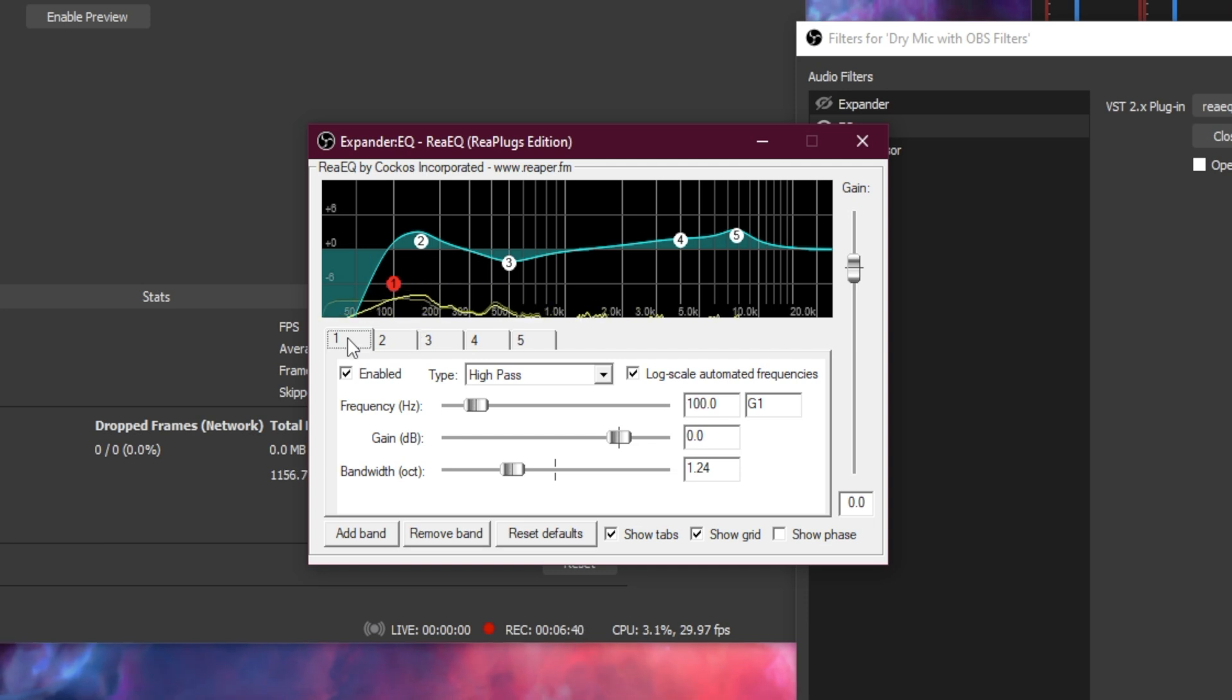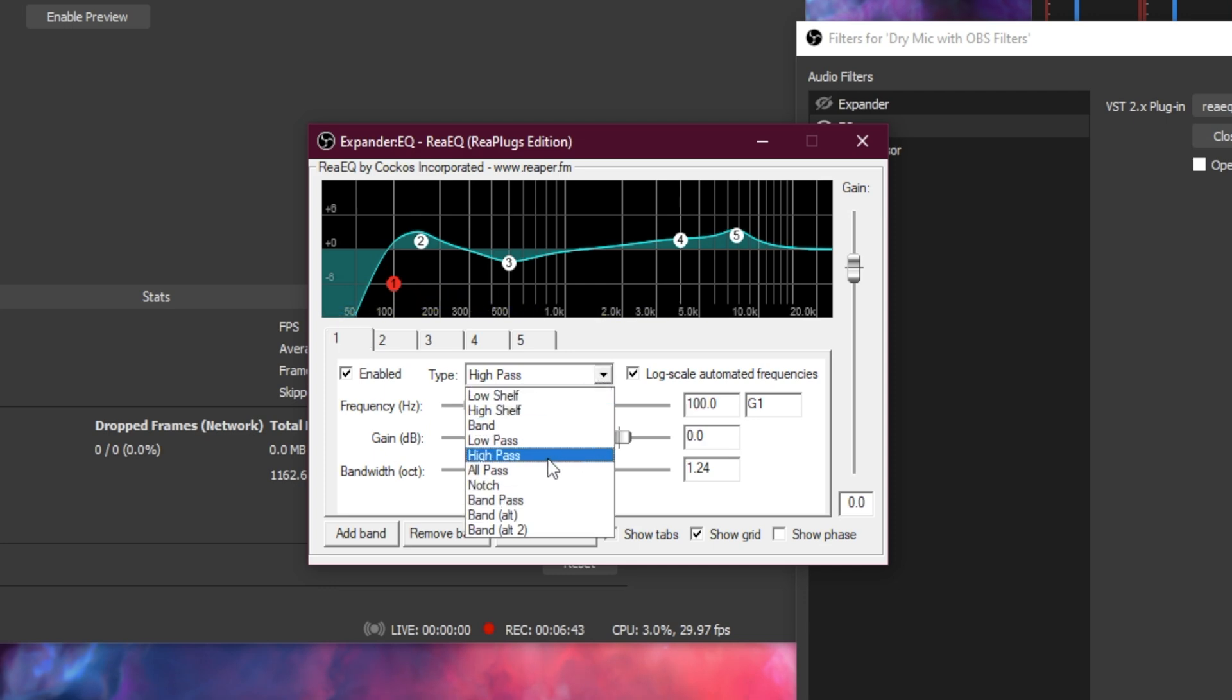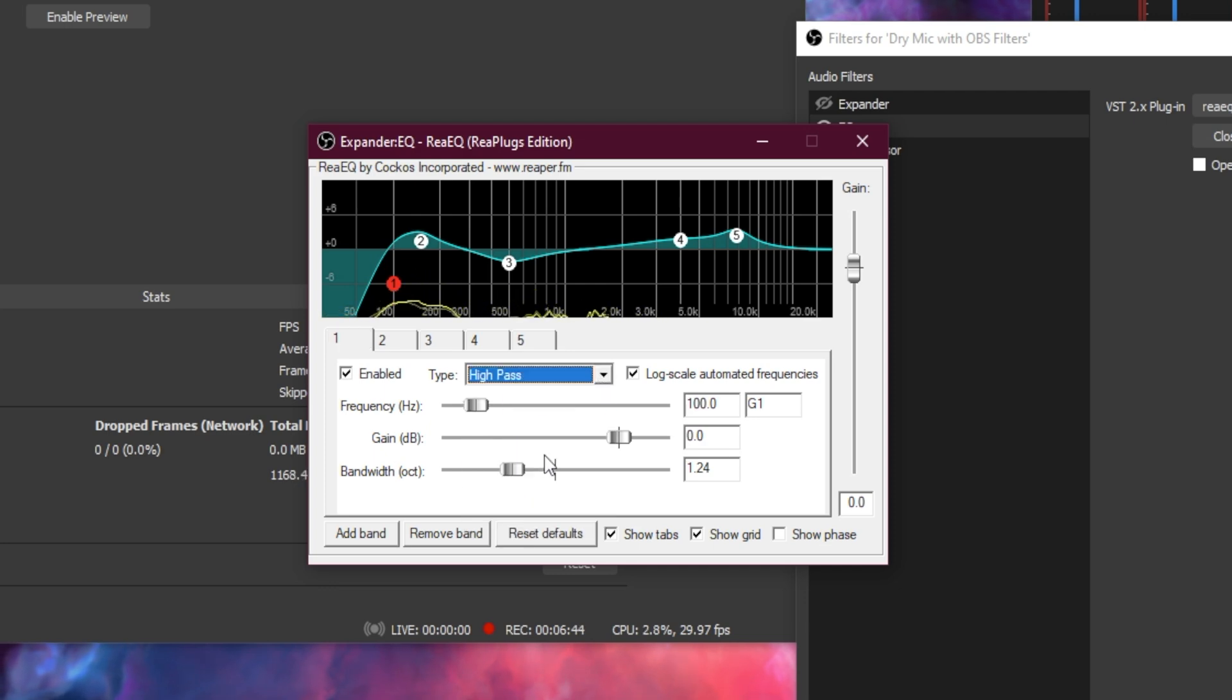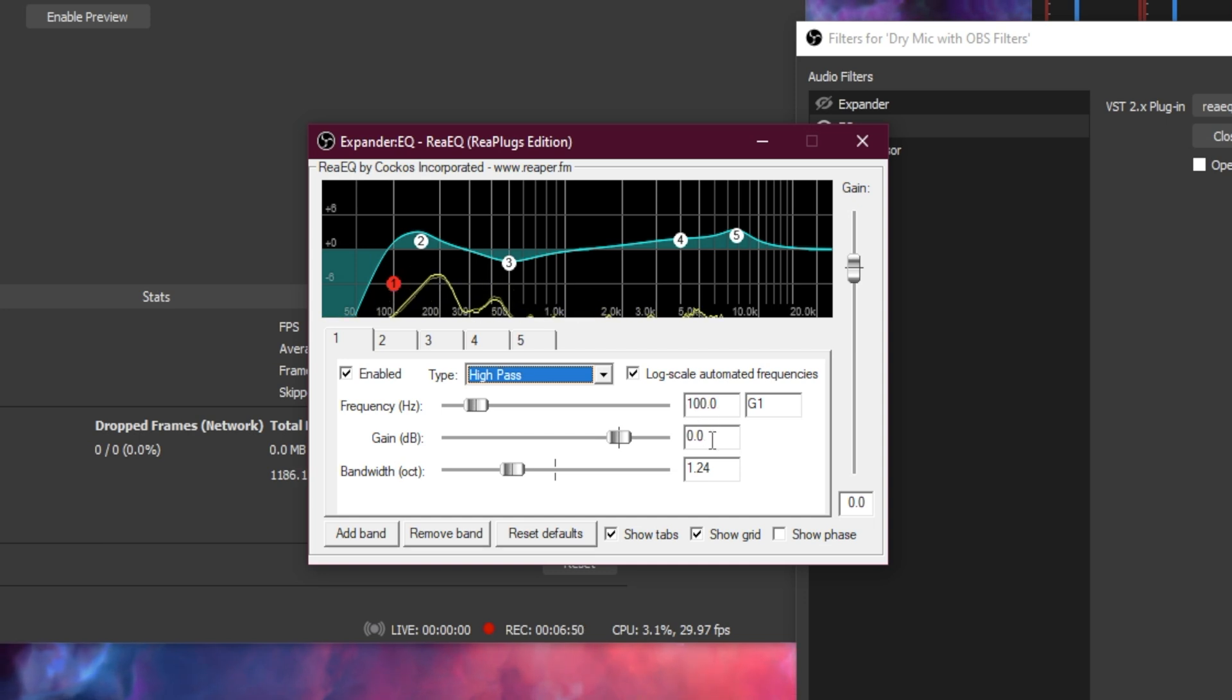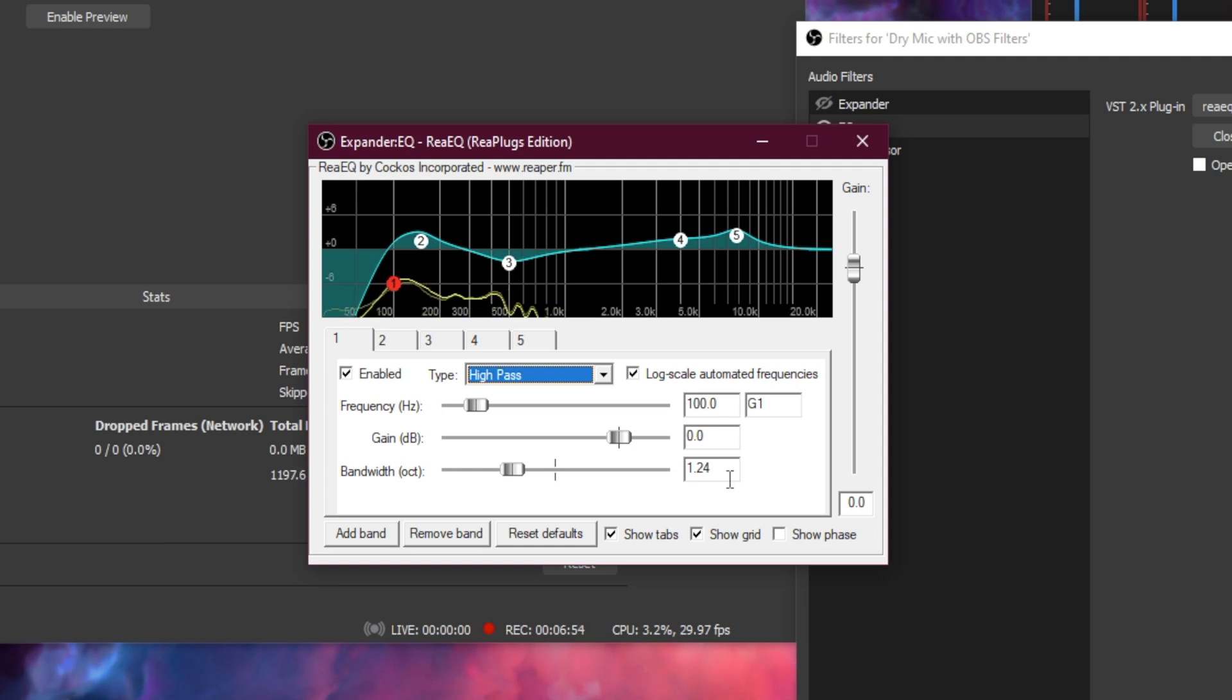But here's good base settings to start. Let's click on the first tab here and change the type to high pass. Set the frequency to 100 Hz, the gain to 0, and the bandwidth to 1.24.